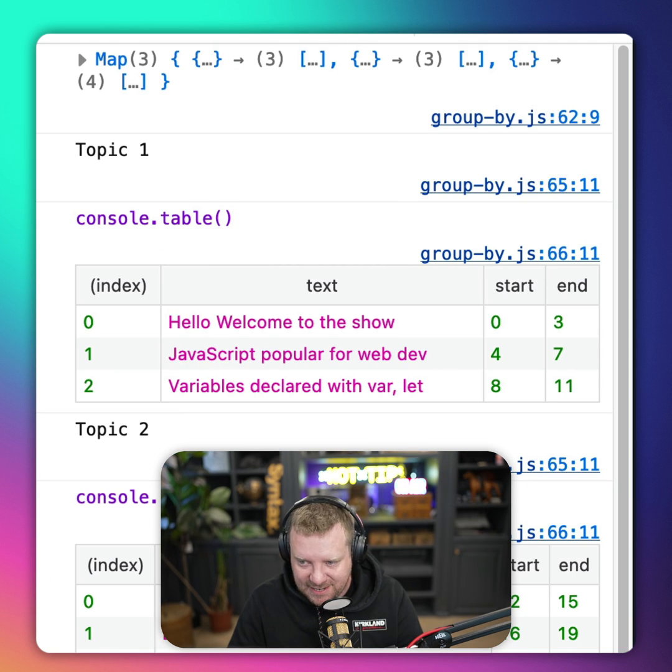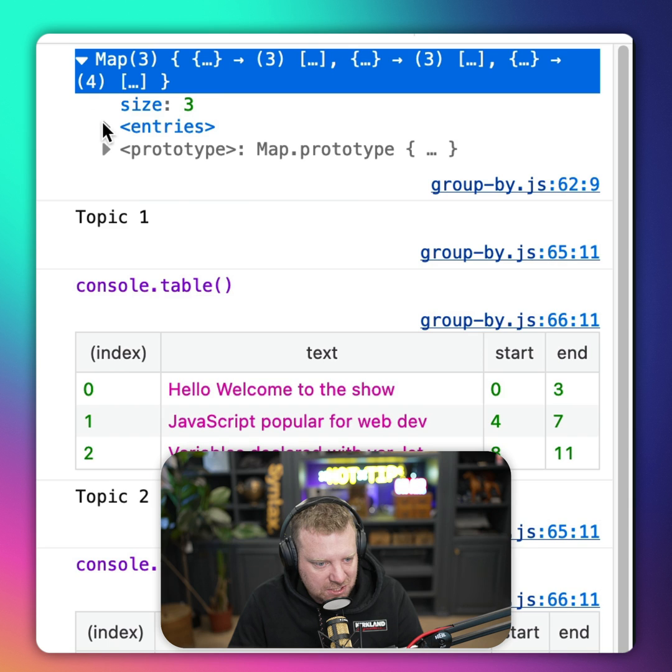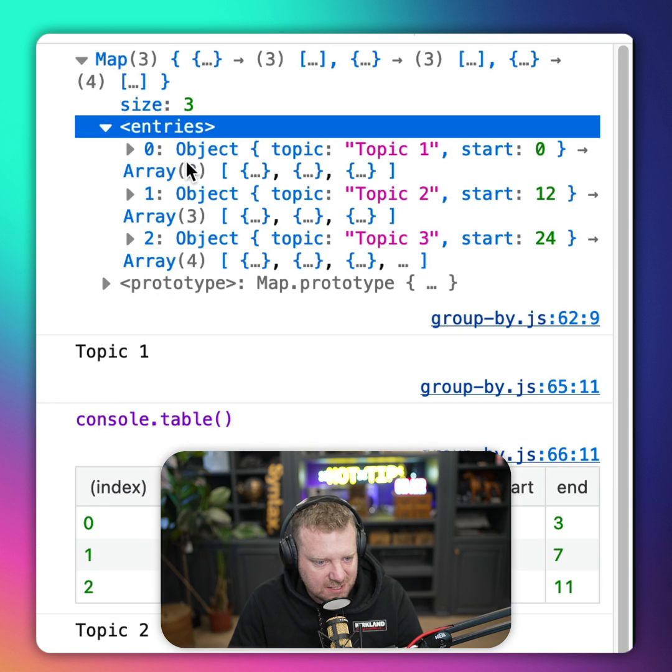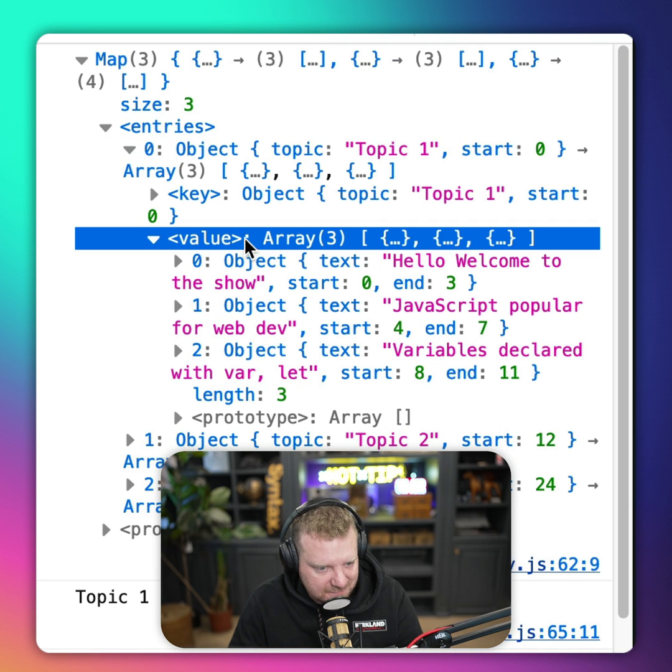So what is returned is a map, not an object, not an array, a map. In each of the entries in the map, there is a key, which is the topic, and there is a value, which is all the array items that fit into it.